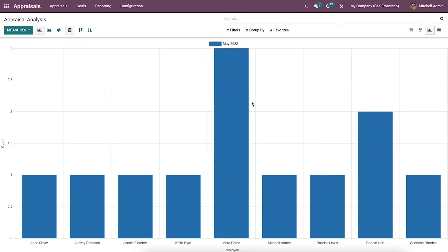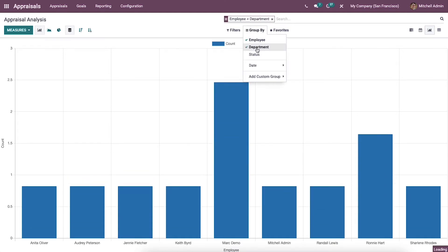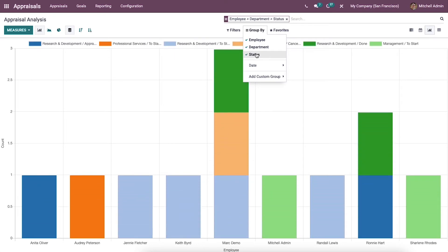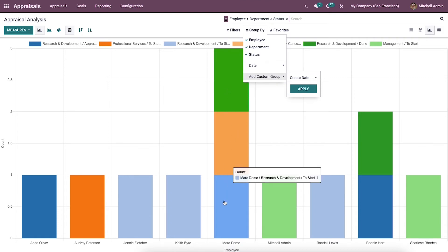The graphical representation of the appraisal analysis shows employee data on the x-axis and the count on the y-axis. You can also view the appraisal data based on employee department and status on the graph using the Group By option. Here we can see the department and status of an employee's appraisal in different colors on this graph. All the data of an employee's appraisal is available by placing the cursor on a specific count in this graphical representation.